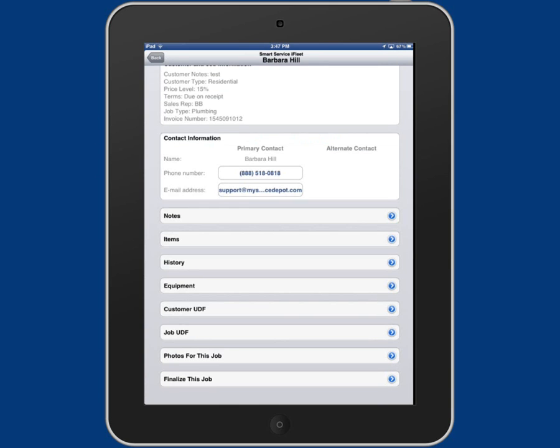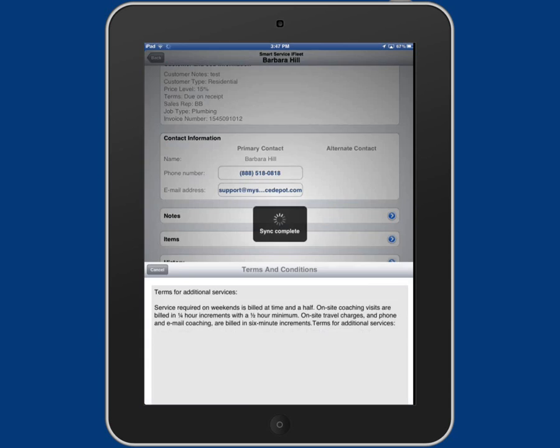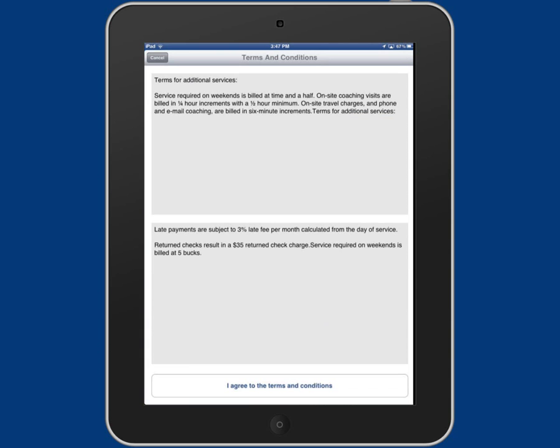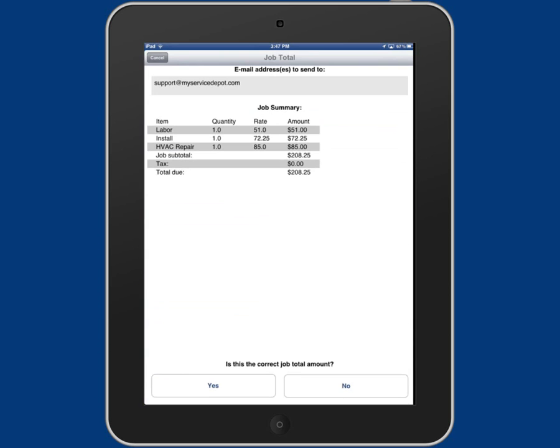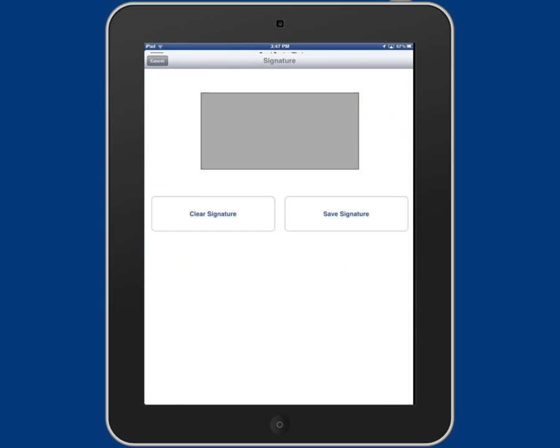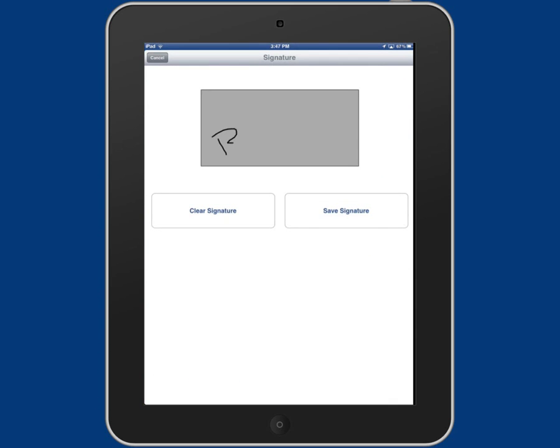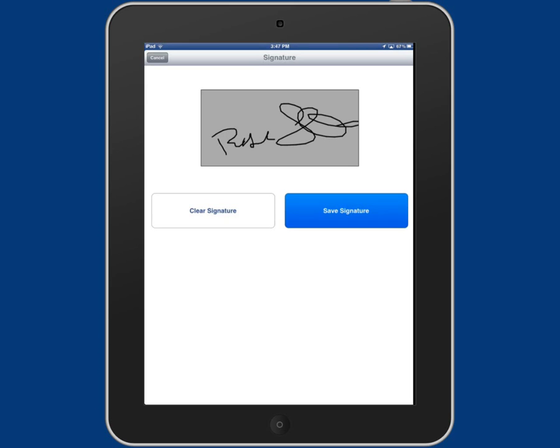Then last is finalize this job. This is where you can give the iPad to your customer or iPhone. Have them read your terms and conditions and agree. Their email and all the parts and prices will show up where they can agree on the amount and get your customer signature. Once they're done, you just click save signature.